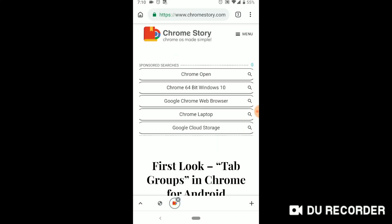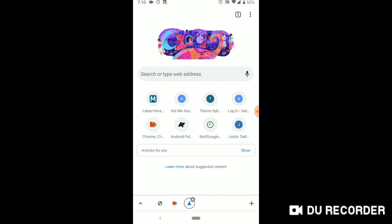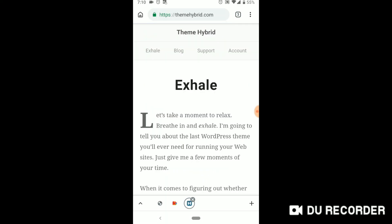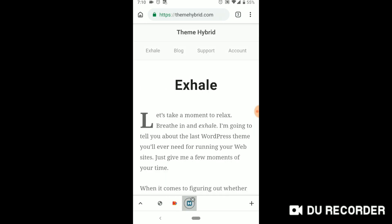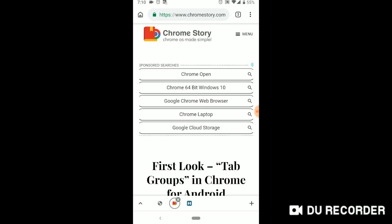So this opens. Now if I open this website, this opens in that group, right? And I can switch between these websites.